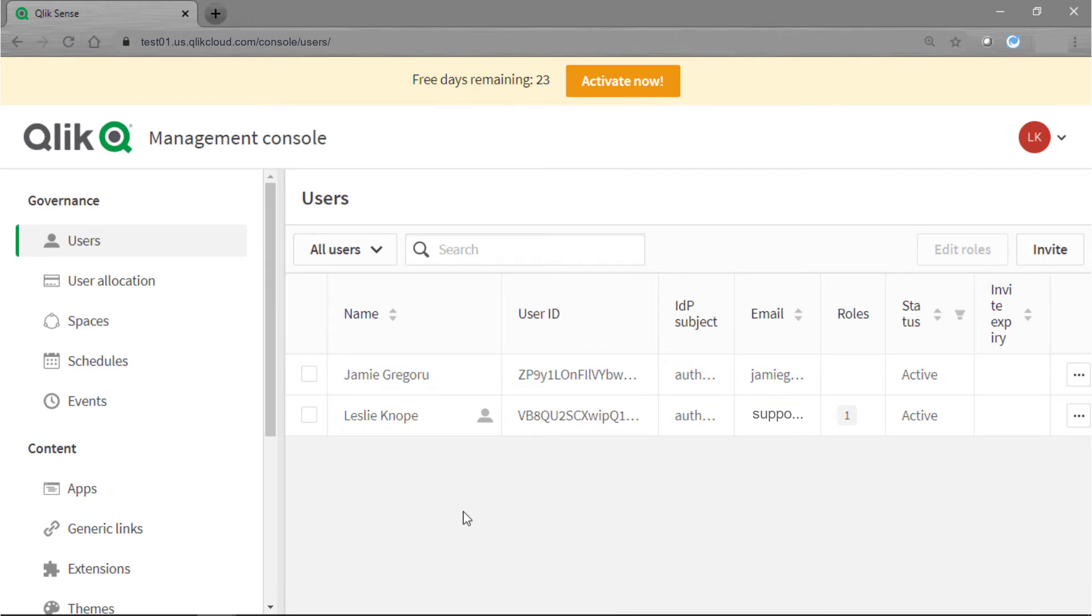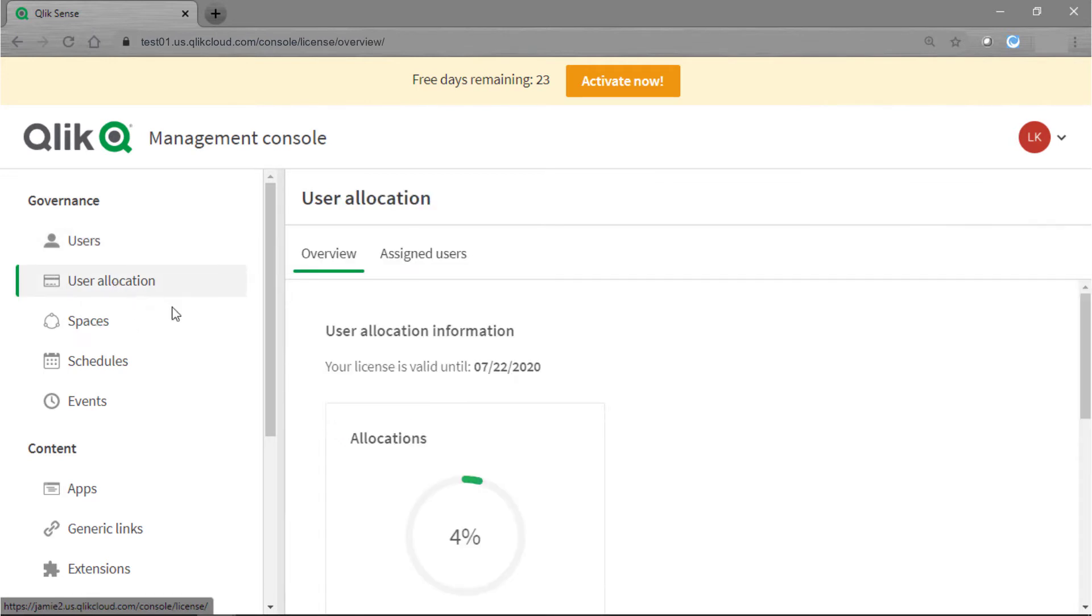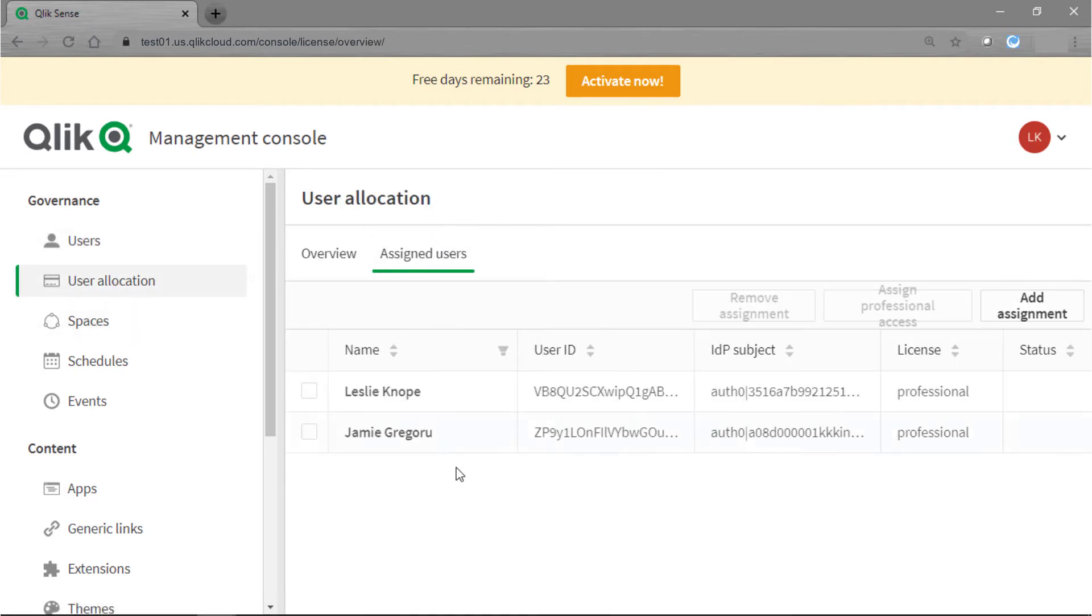So now let's verify the type of license that has been assigned to the user. We'll go here to the left hand side to user allocation and then we'll click on assigned users. Here you see we have our two users, Leslie and Jamie, both have professional licenses.